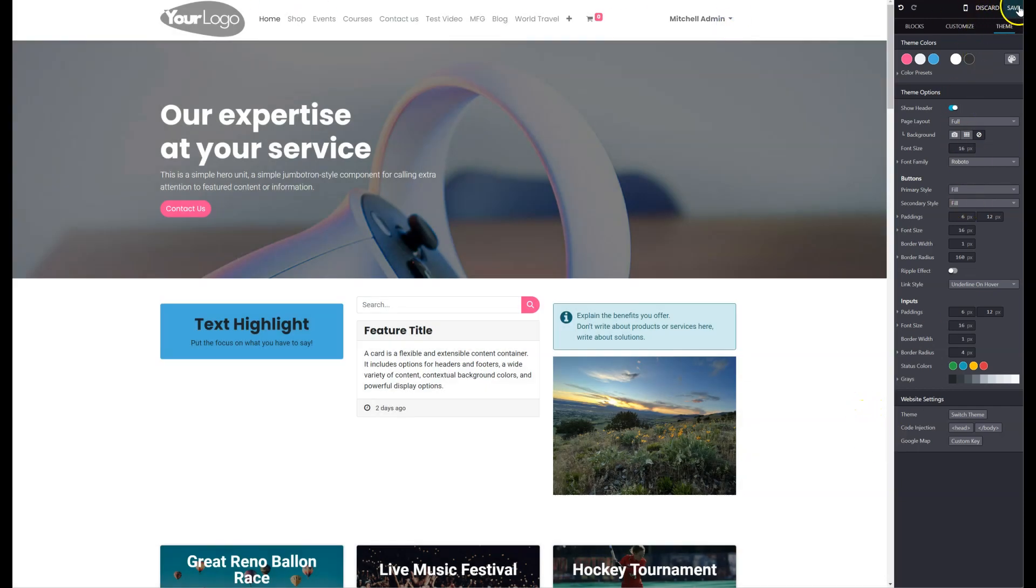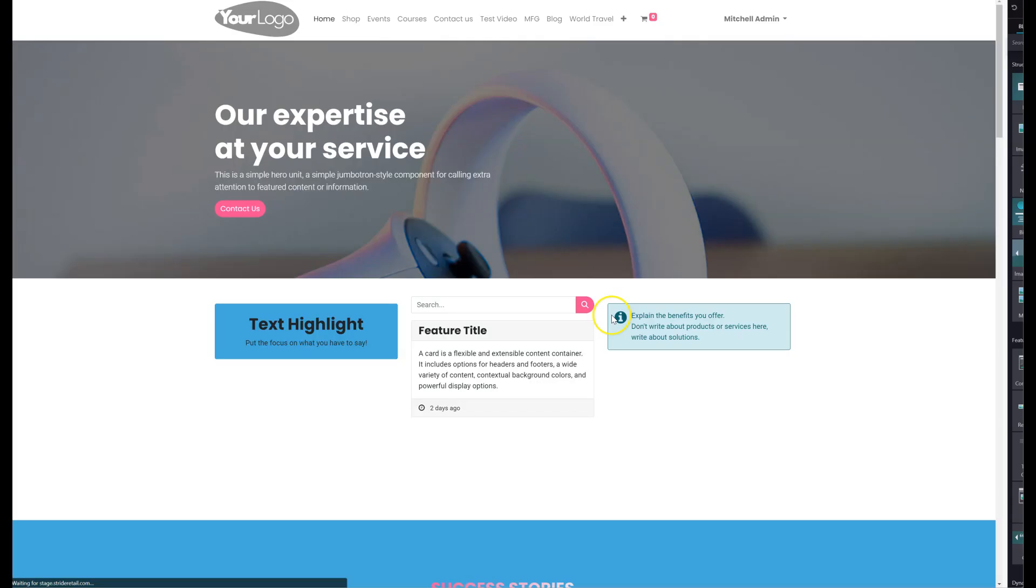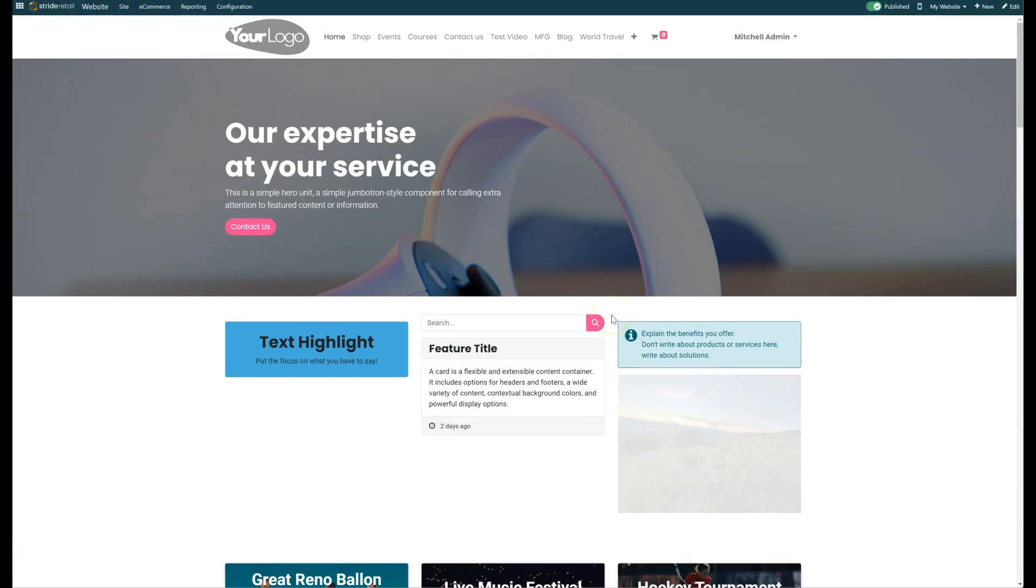And then from there, you just want to come up here and do a final save so that it saves and keeps all of your changes.